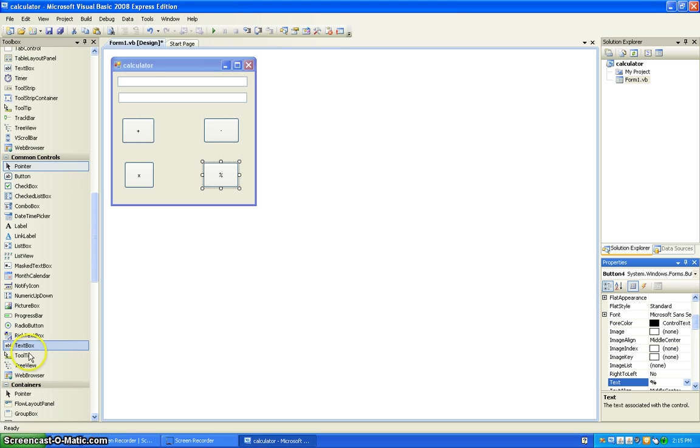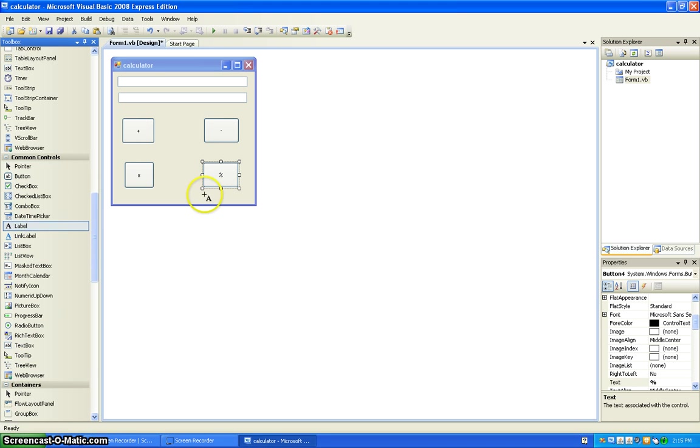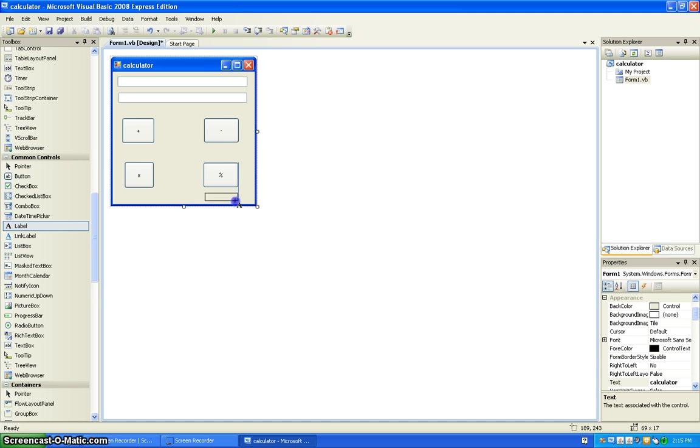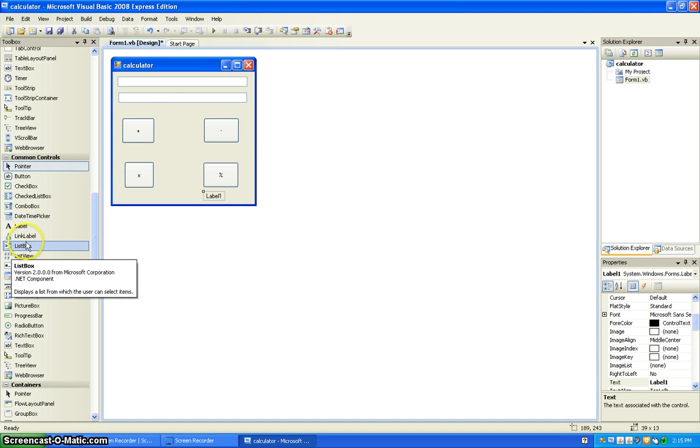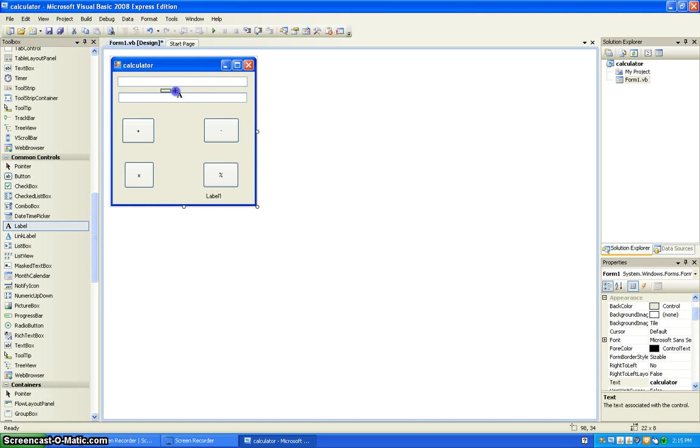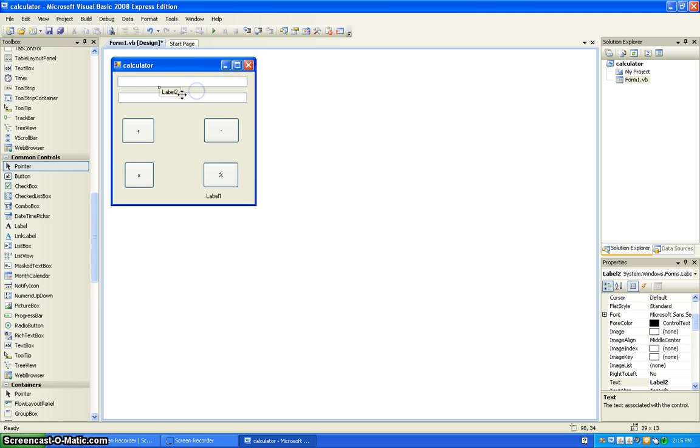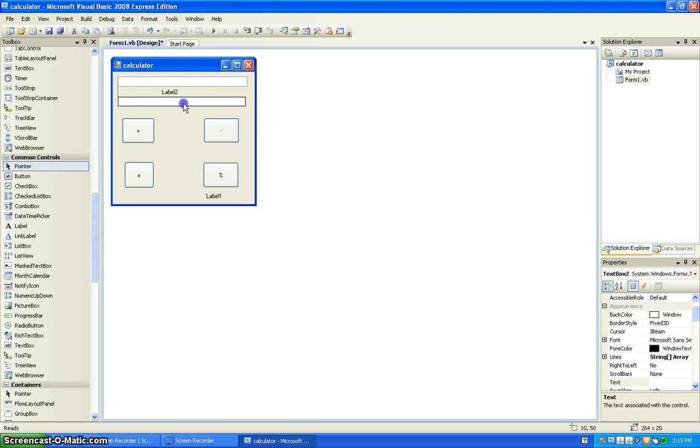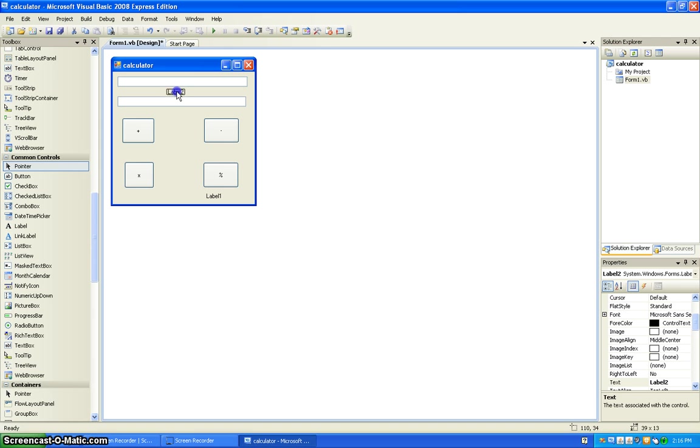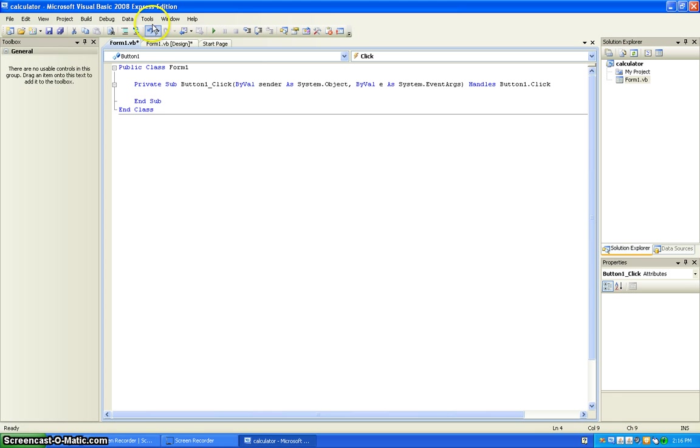And then add two labels. Then double-click on that and you're going to want to type.